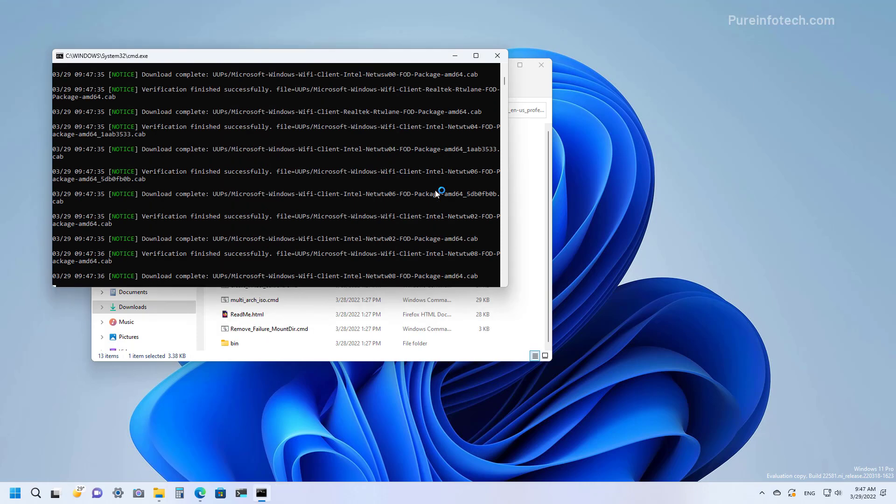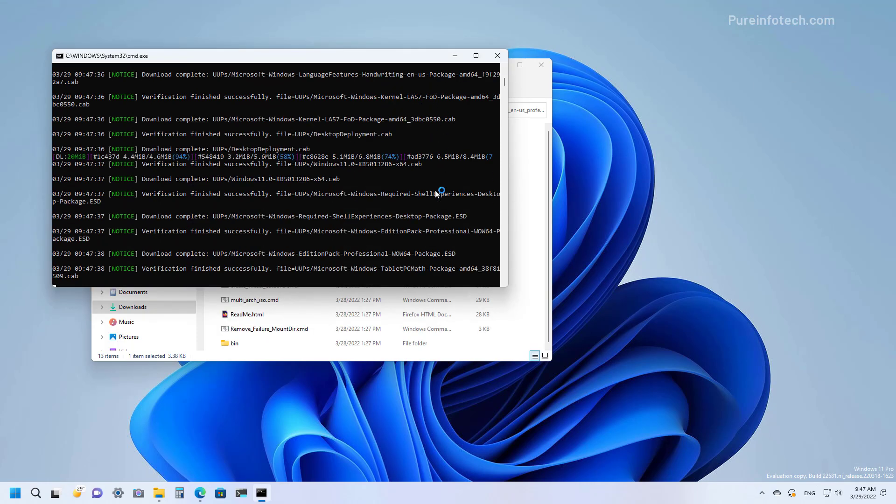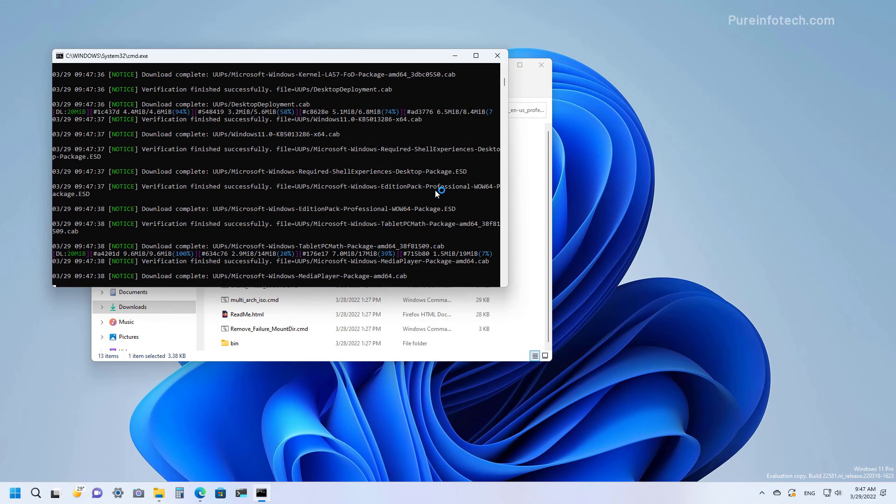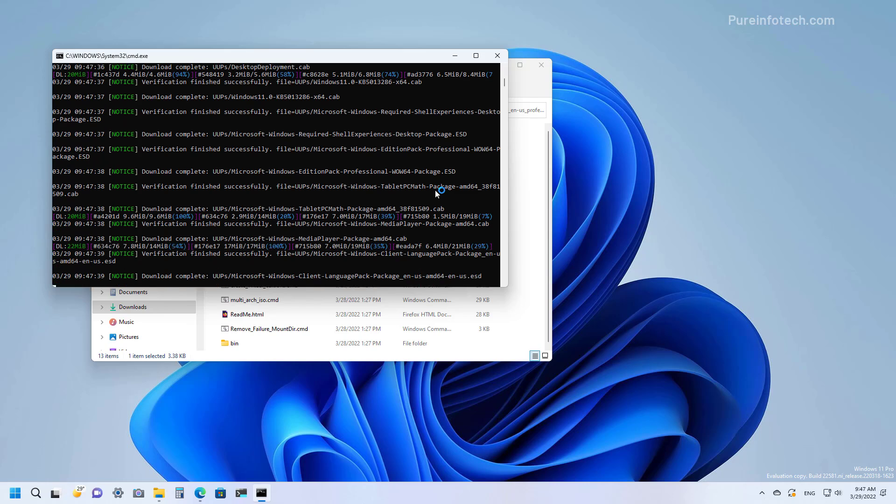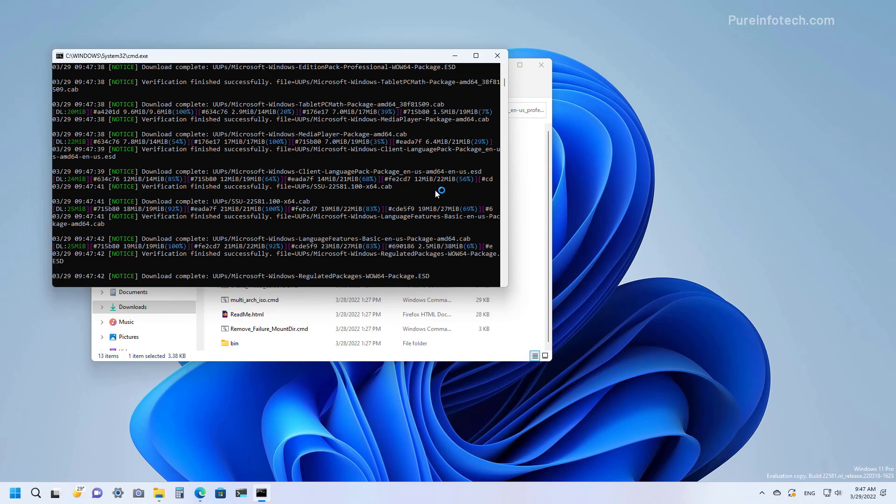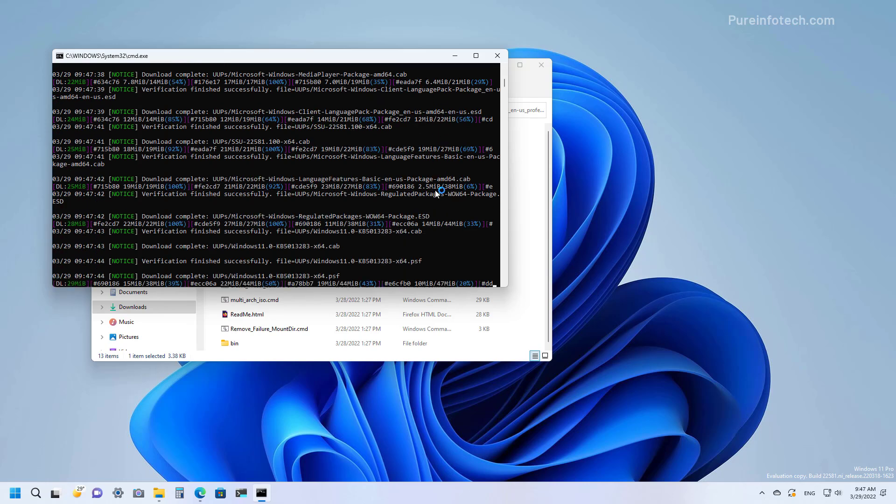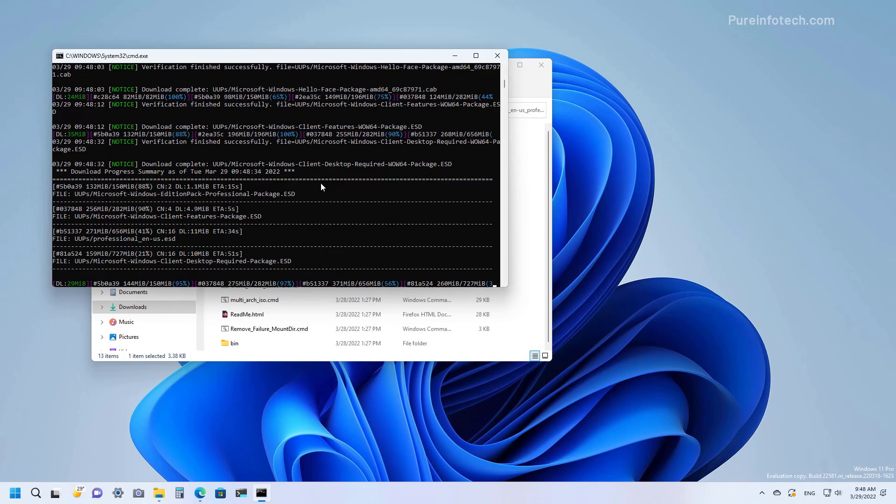And now the download process is going to start and the script is going to create the ISO file. The time to complete this process will depend on your internet connection and your hardware configuration.